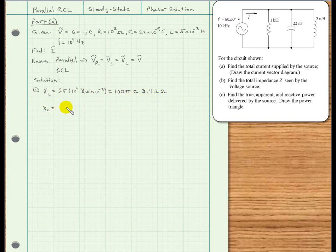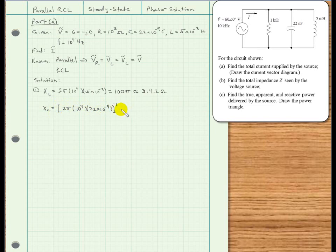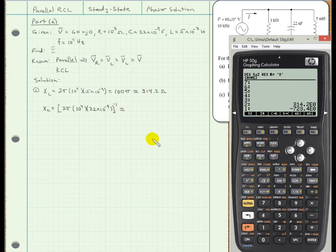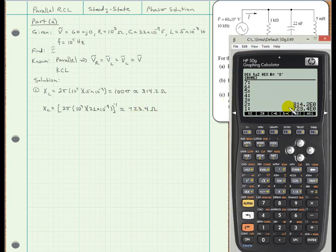Similarly, for the capacitive reactance, we have the reciprocal of 2π times the frequency — 10⁴ — times the capacitance, 22 nanofarads. Solving on the calculator, I get 723.4 ohms. The negative sign is anticipated because we know the imaginary part of the capacitor's impedance is −j times the reactance, but the reactance itself is 723.4 ohms.